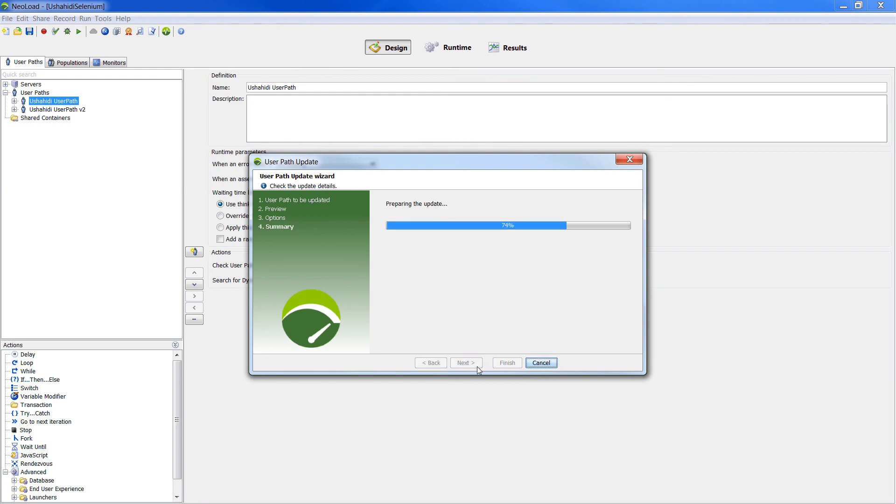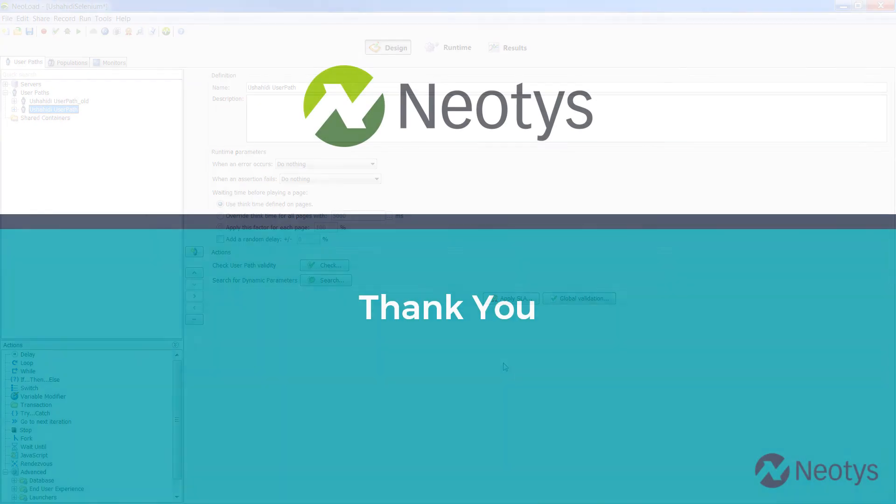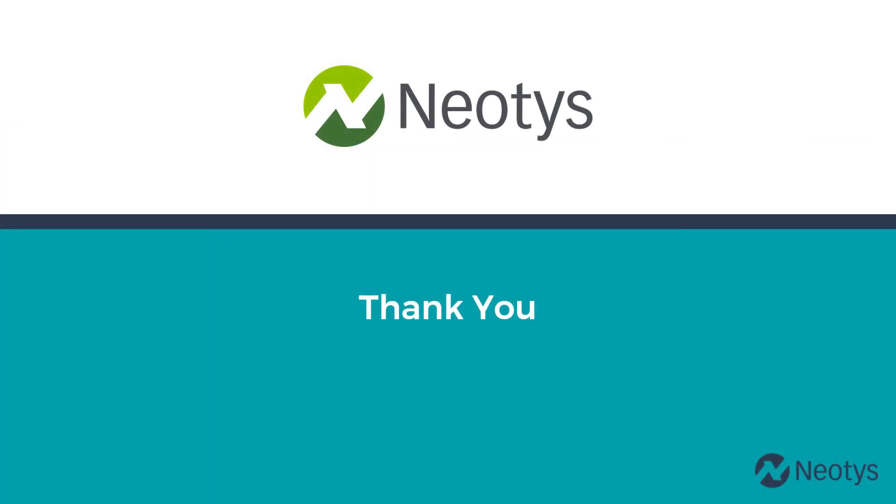Using both Selenium script and user path update allowed us to automate the creation of NeoLoad user path and accelerate the maintenance. Thank you!